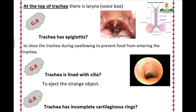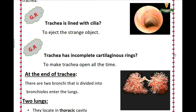Number three, the trachea has cilia. What is the cilia? Cilia is the ejector of foreign objects — it ejects strange objects from the trachea.